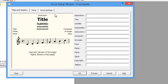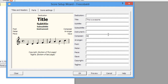From here we have three tabs. This first tab is where you would input things like title, subtitle, subsubtitle, composer, and all that stuff. So let's input that now. And for composer, we'll put Mr. Anderson.